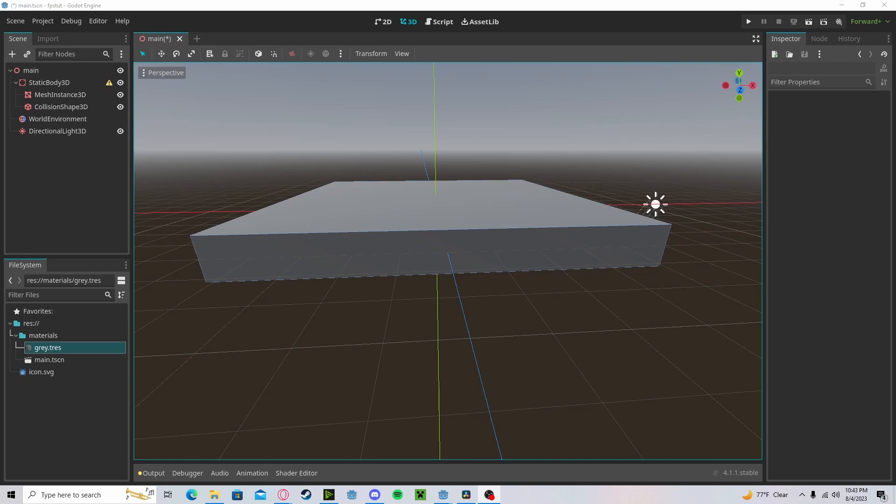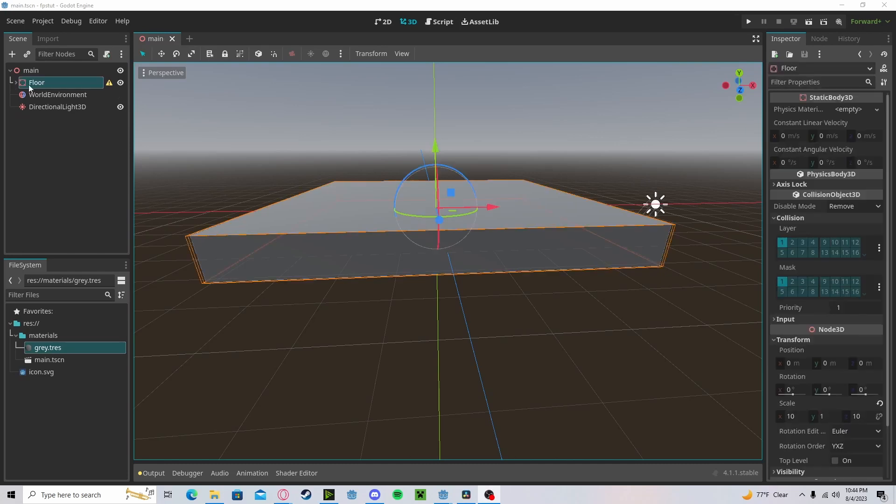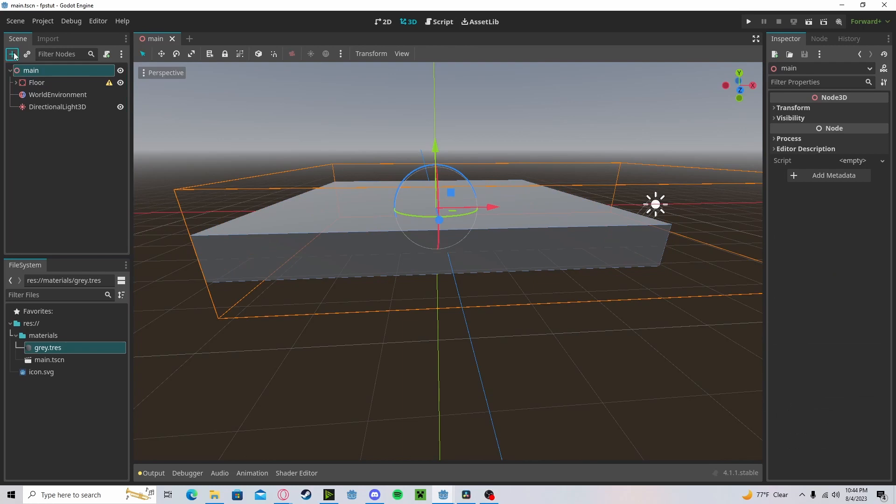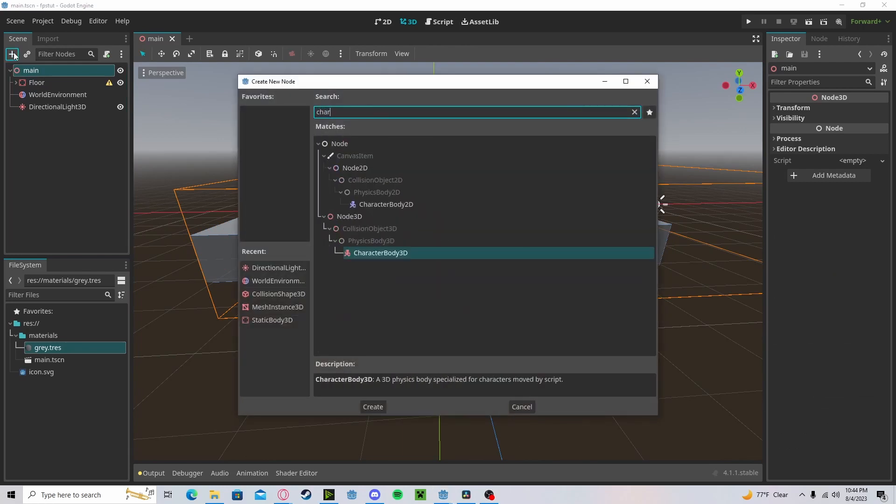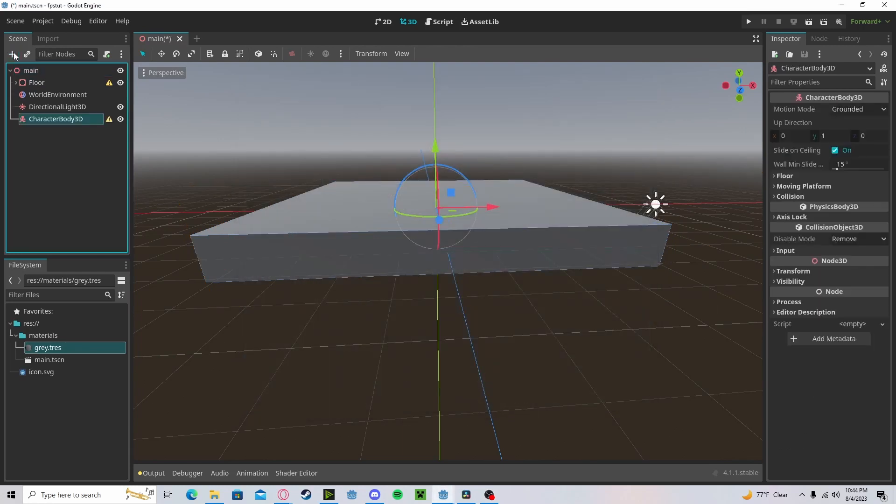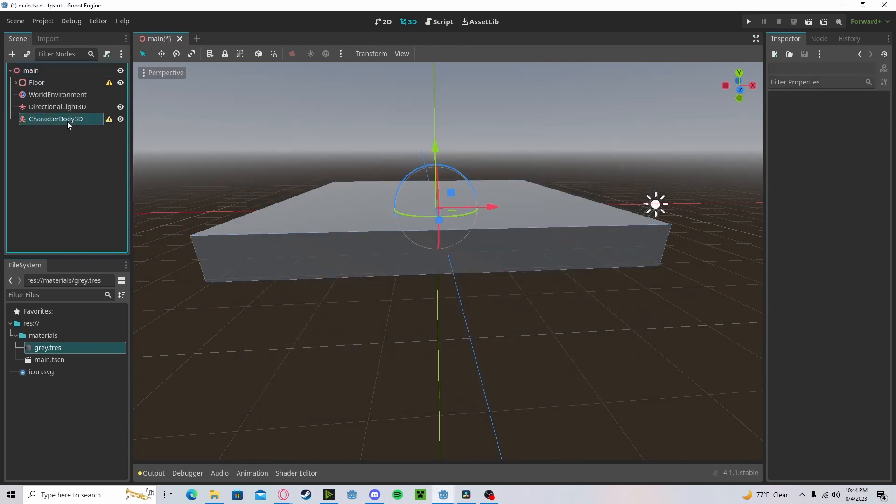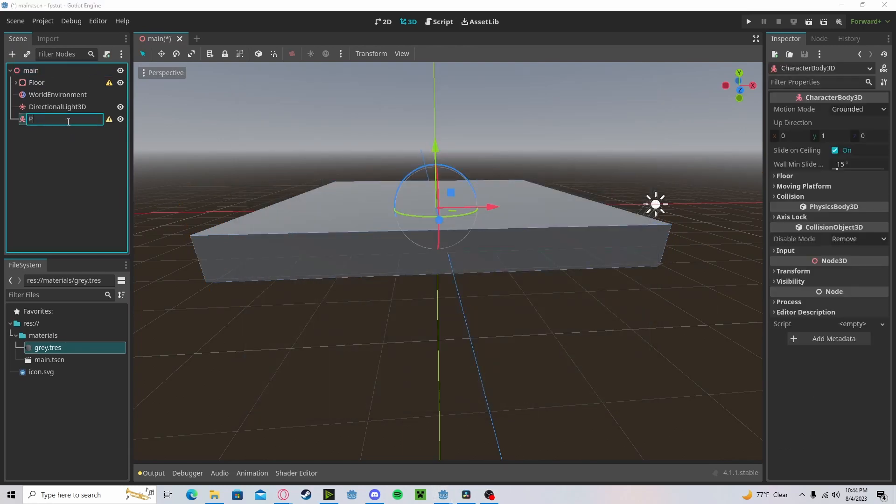Hello everyone, in this tutorial I'll be showing you how to make a first-person controller in Godot 4. To get started, let's create a new character body 3D. Let's name that player.